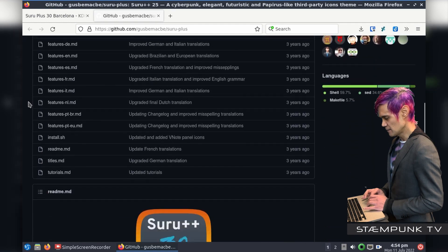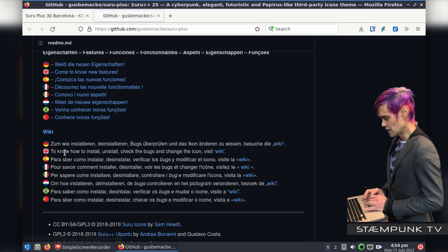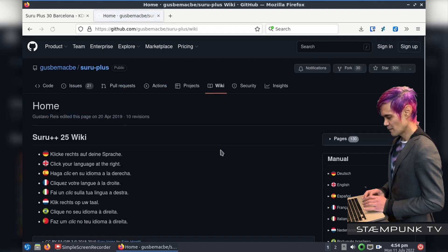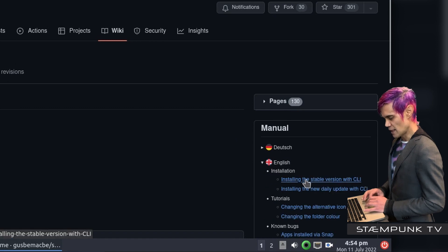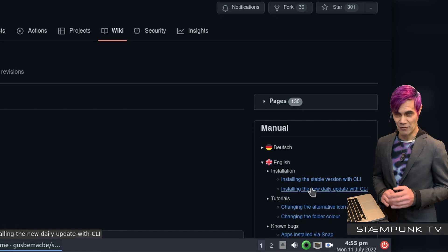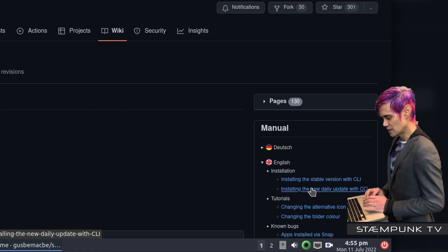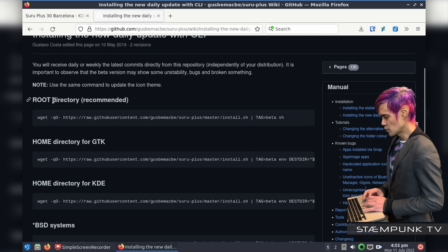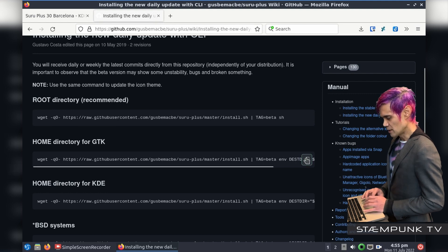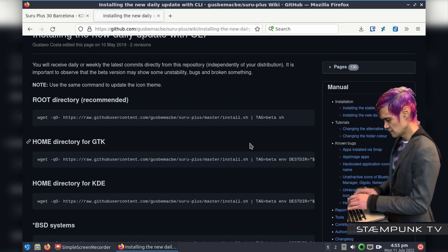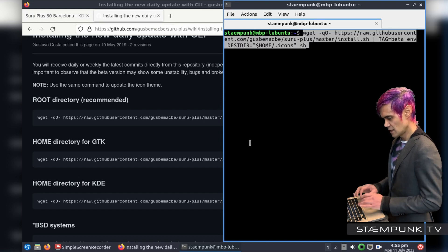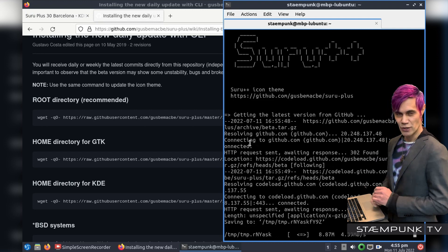I'll scroll down to the wiki section and click on English, then click on the English instructions. I'm going to install the new daily update with CLI because I want to have the latest icons always available. I'll click that, scroll down, and rather than the root directory I'm going to install to my home directory for GTK. I'll copy the command line instruction, open my terminal, use Control+Shift+V to paste, and then Enter. I'll speed up this part and rejoin you when it's completed.